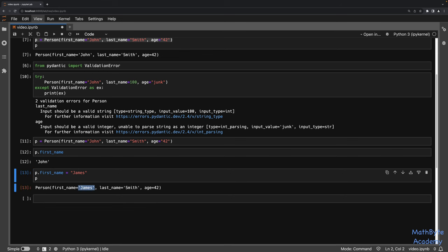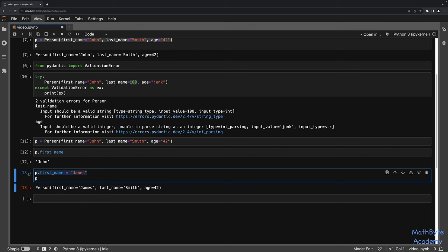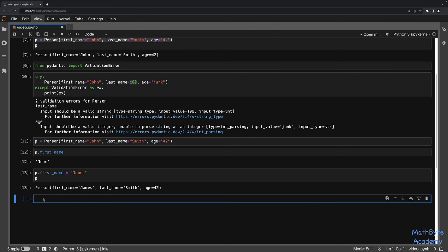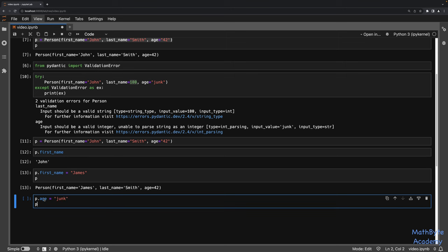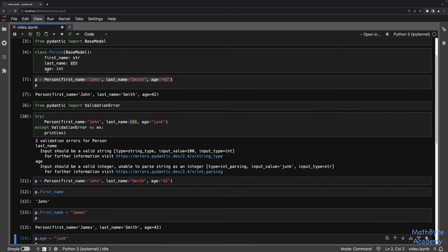One word of caution: by default, Pydantic validates the data being deserialized, as we saw when passing bad values. But it does not validate data that's being changed via an assignment — not by default. We can force it to do that, but by default it doesn't. So you have to be a little bit careful here, because I could say p.age = 'junk', and you can see that age has now been mutated to that string, which is not consistent with what we defined in the model.